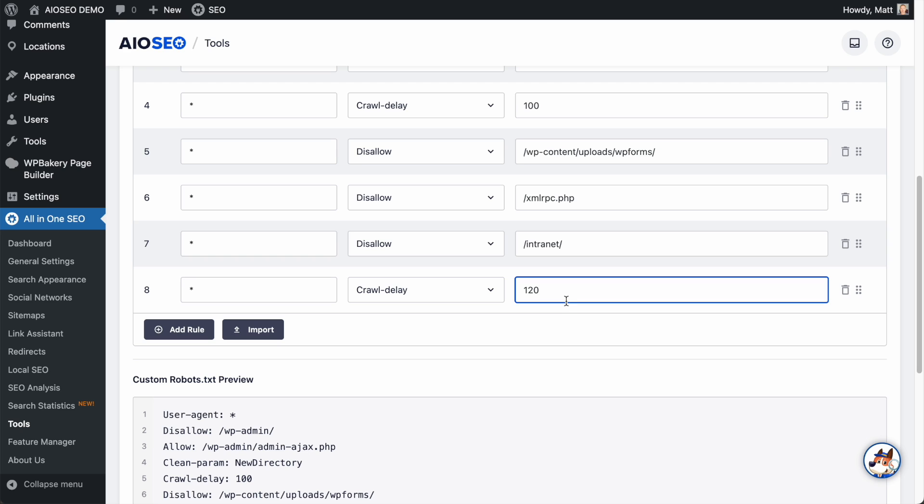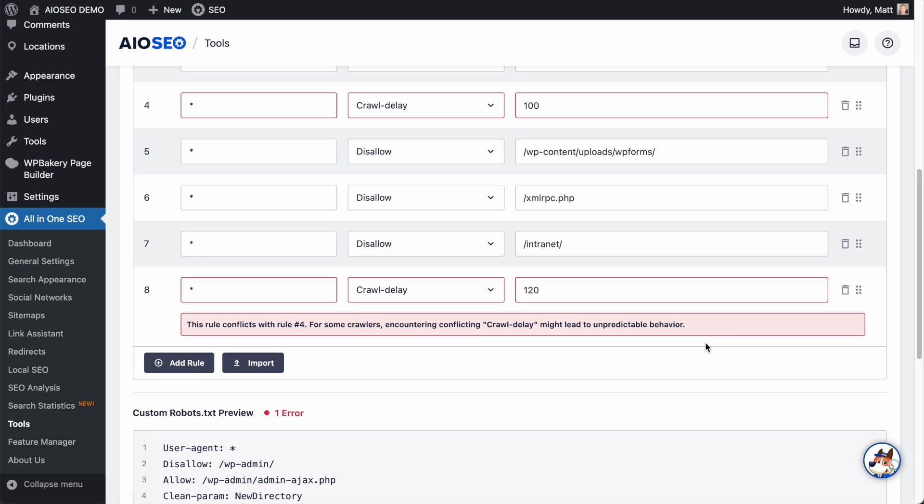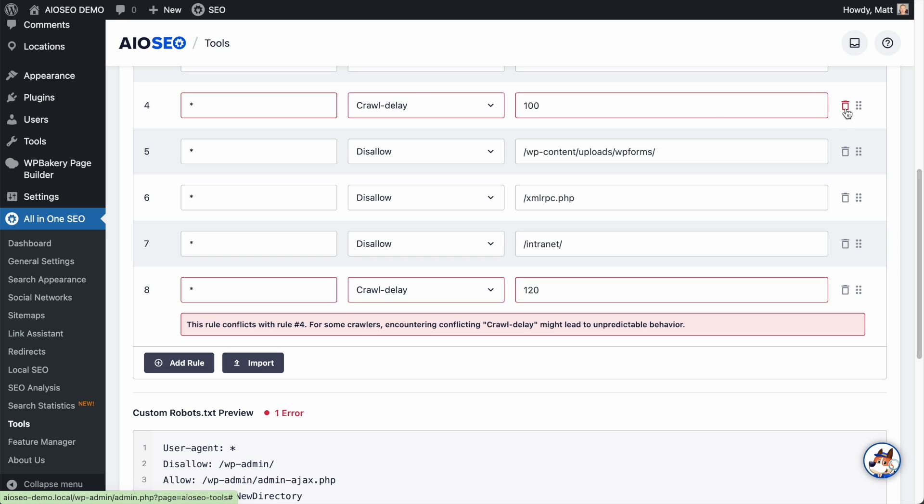Now I'm going to click off of where I typed in 120 here and watch what happens. So AIO SEO is kicking in and noticing that we have the same rule twice. We have a crawl delay of 120 here. And then rule number four is showing a crawl delay of 100. So we have this automatic error detection here that won't let you put in the same rule twice and mess up your robots.txt file. So I wanted to put that in to explain what crawl delay is, but we don't need it since we already have the crawl delay above. So in this case, to fix this, I will keep my crawl delay of 120 and delete the other crawl delay of 100 above it. So once again, to delete a rule, just click the trash can icon.